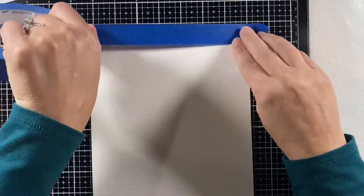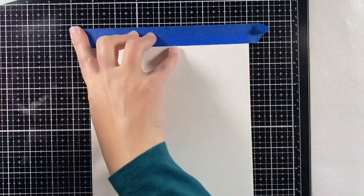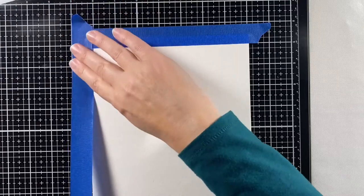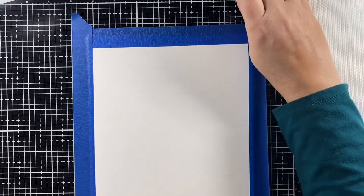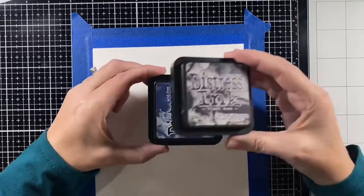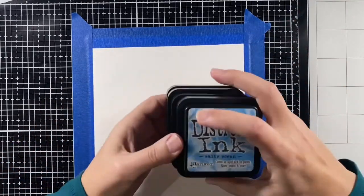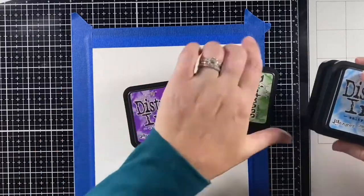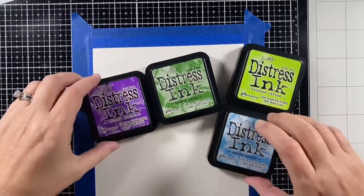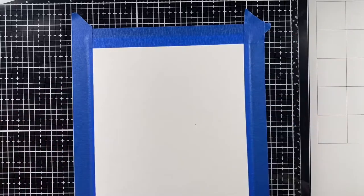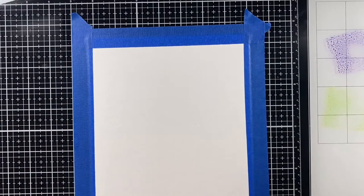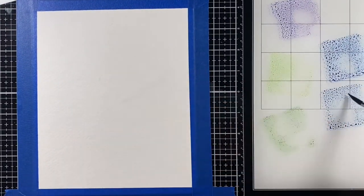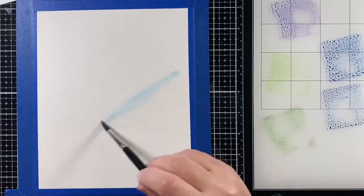I have a piece of Strathmore cold press 400 series watercolor paper and I'm taping it down to my glass mat so that I can keep it sort of flat and my main go-to's for a background in the sky are the chipped sapphire and black soot and then these are the bright colors I'm bringing in. So there's wilted violet, twisted citron, mowed lawn, and salty ocean.